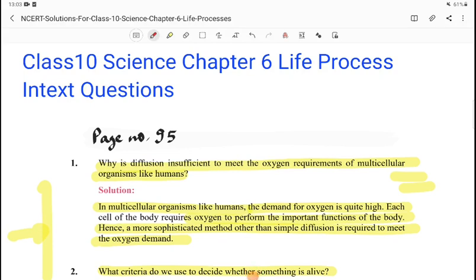Hello everyone, welcome to Learnerby Extra. I am Shivani Chauhan. In this video, we are going to see in-text questions in class 10 science book chapter 6, life processes.